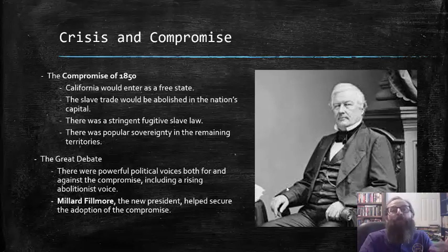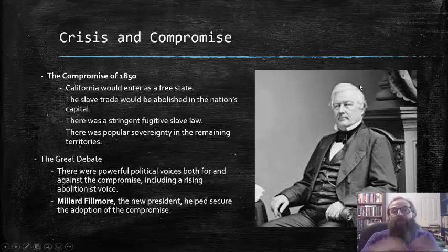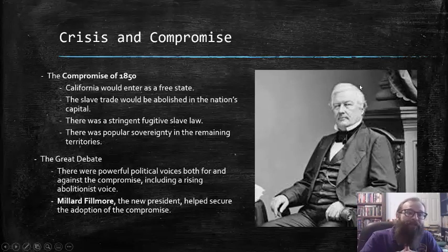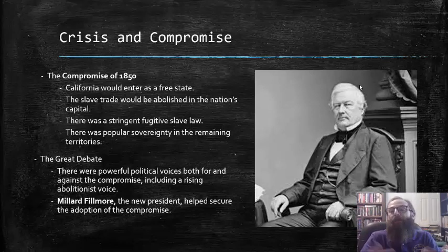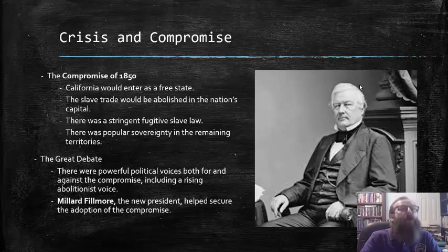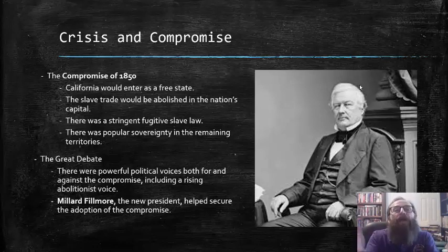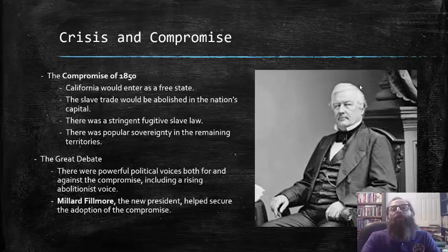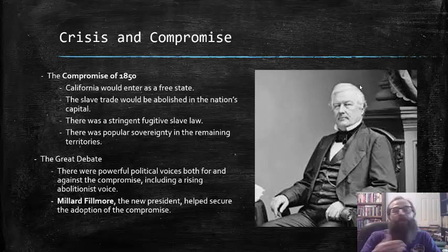Millard Fillmore, the gentleman you see here, was the new president at this time, and he helped secure the adoption of this compromise. Which, again, was hoped to quell these tensions once and for all, but only served to fuel them even more.